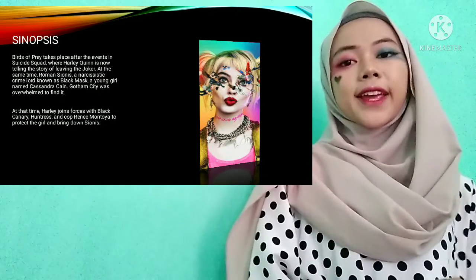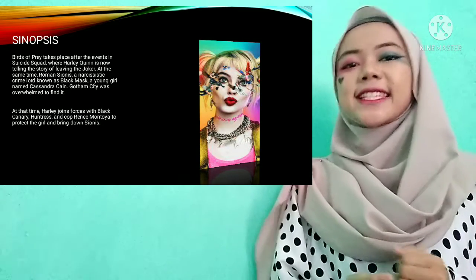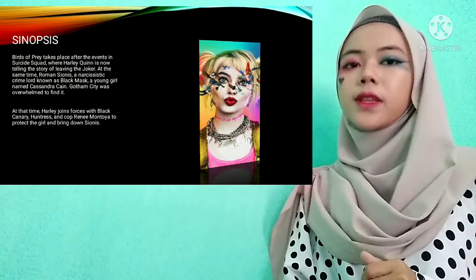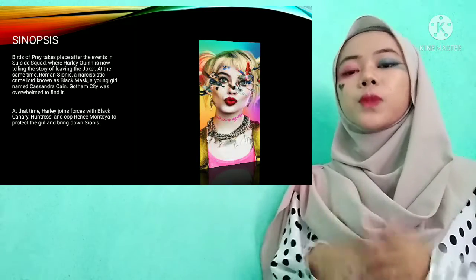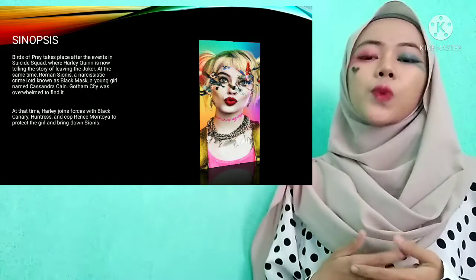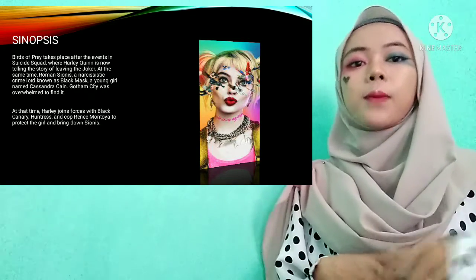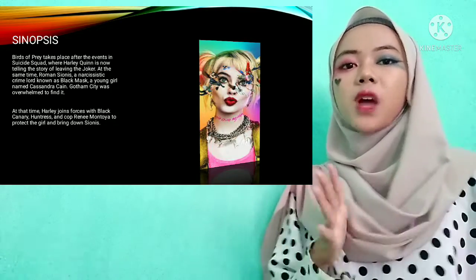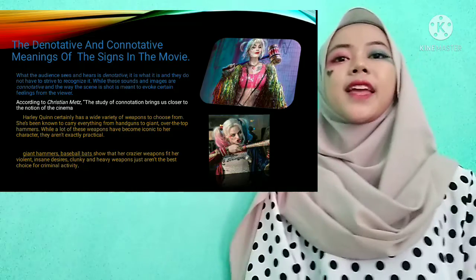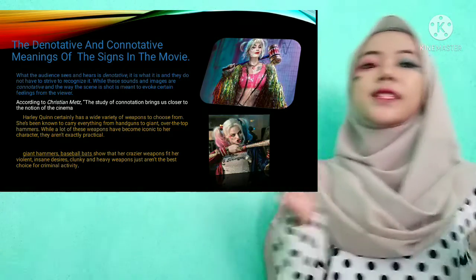Birds of Prey takes place after the events of Suicide Squad, where Harley Quinn is now telling the story of leaving the Joker. At the same time, Harley joins forces with Black Canary, Huntress, and Renee Montoya to protect Cassandra Cain from Black Mask. Together they will bring down Sionis.